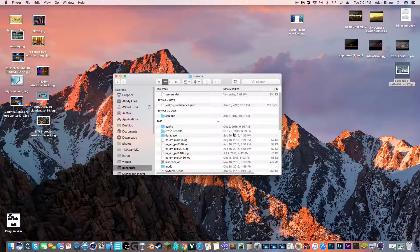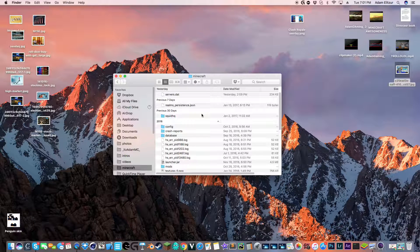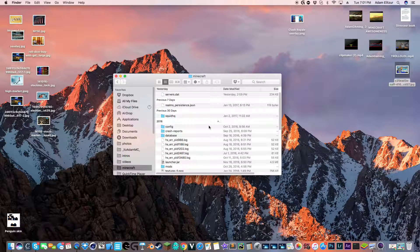In a different video, I showed you how to get into your Minecraft folder. So if you don't know how, watch that.